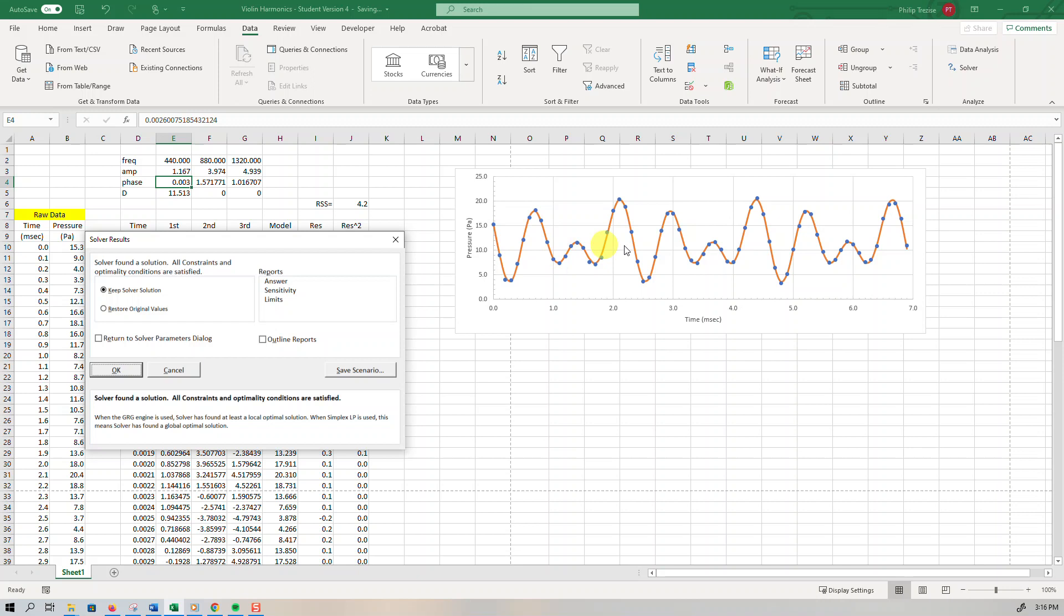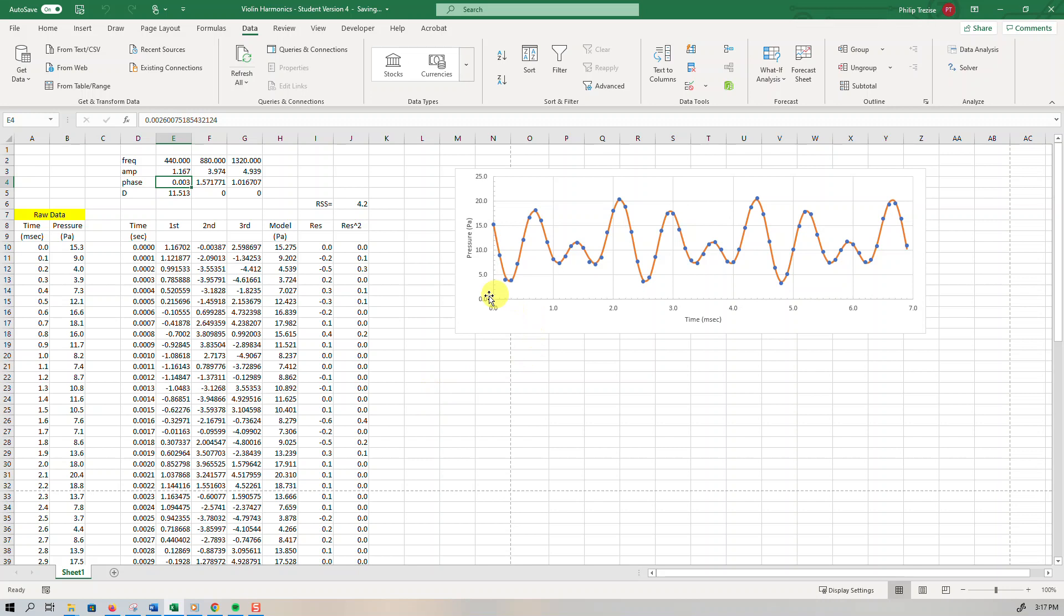And then we press solve and see what happens. It took a little while to think about it. But I think you can see straight away the picture is a much, much better match. And look at the value of that residual square sum. It's all the way down to 4.2. With me, it was up in the thousands. So I will definitely accept that solution.